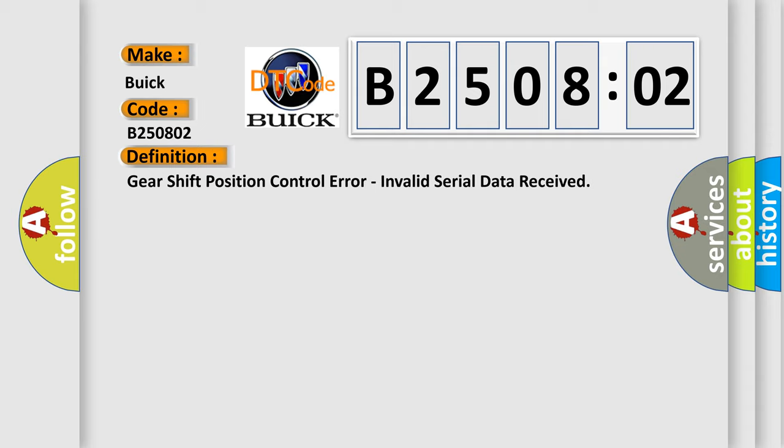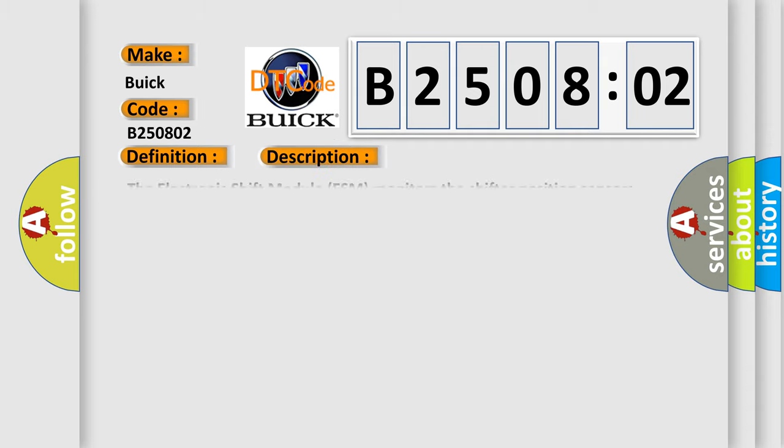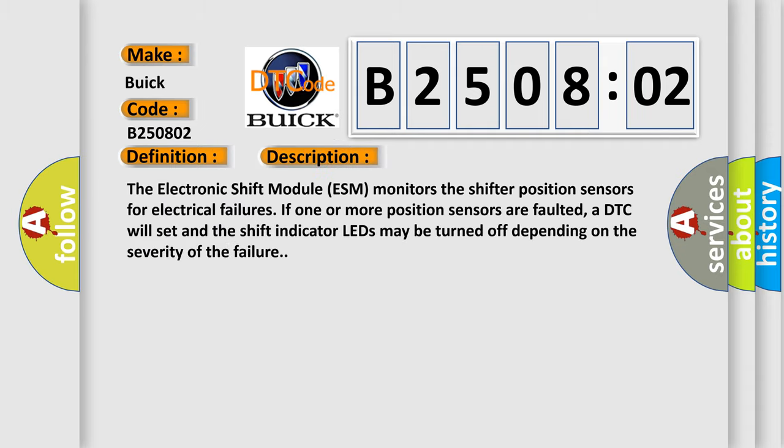And now this is a short description of this DTC code. The electronic shift module ESM monitors the shift position sensors for electrical failures. If one or more position sensors are faulted, a DTC will set and the shift indicator LEDs may be turned off depending on the severity of the failure.